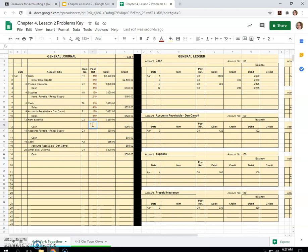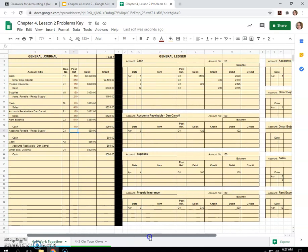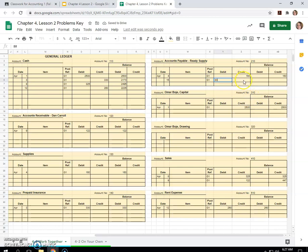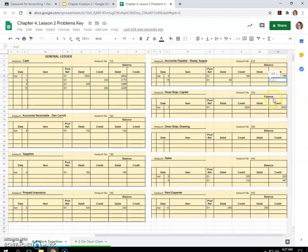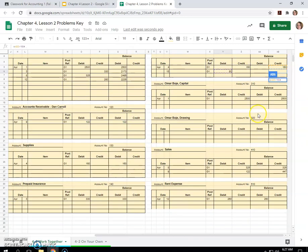And now accounts payable Ready Supply on the 15th, $80 debit. 15th, $80 debit. And now this one, accounts payable liability, normal credit balance. This debit will reduce the credit balance. So it's this one minus any debits, plus any credits.